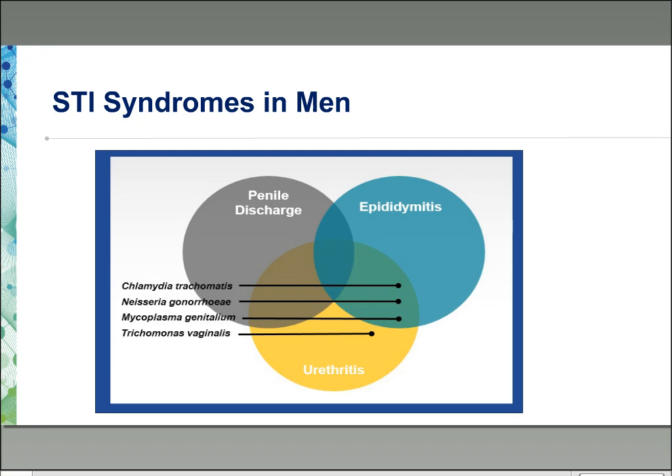In men, we also see significant overlap with other pathogens. MGEN can cause penile or urethral discharge and symptoms of urethritis. There is also a less strong, but present, association between MGEN and epididymitis.